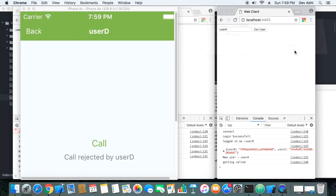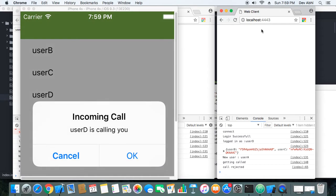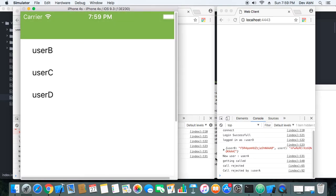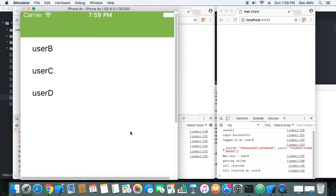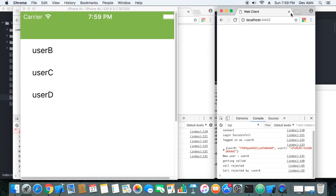Let's call user D. User D got the prompt that user A is calling, so that is correct. Now let's make a call to user A from the mobile client — our mobile client is getting the prompt that user D is calling, which is correct. Let's cancel it; call got rejected by user A.